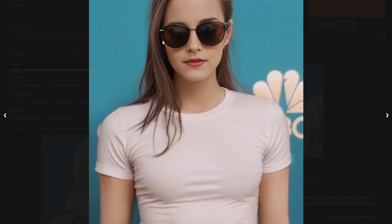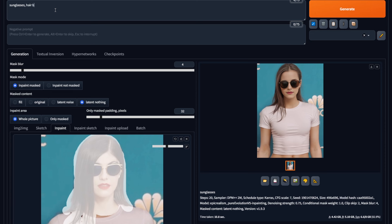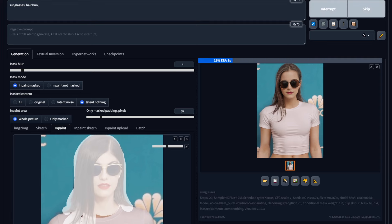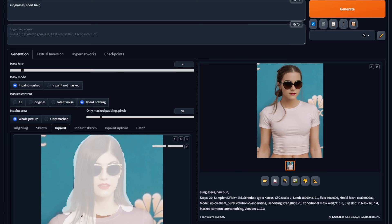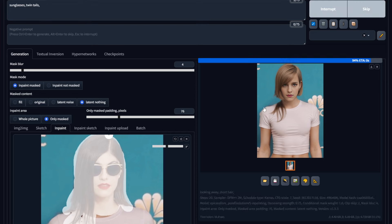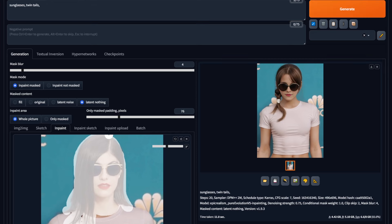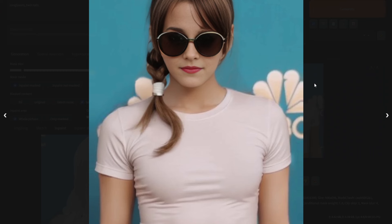Face isn't the only thing you can change. Let's say you want to change her hair. Simply type the hairstyle you want, hit generate, and you can see how it's changed. So after a few tries, I generated a perfect ponytail picture with her face swapped.